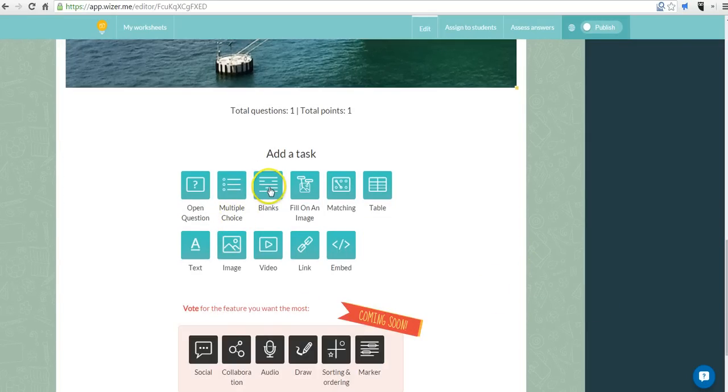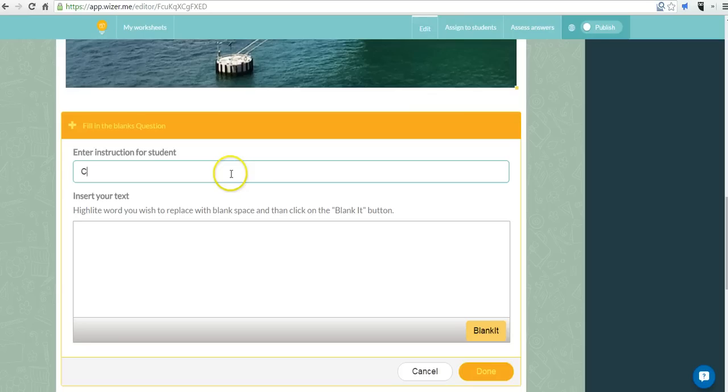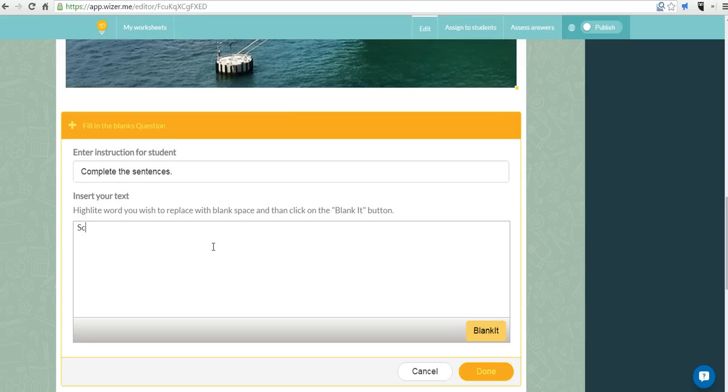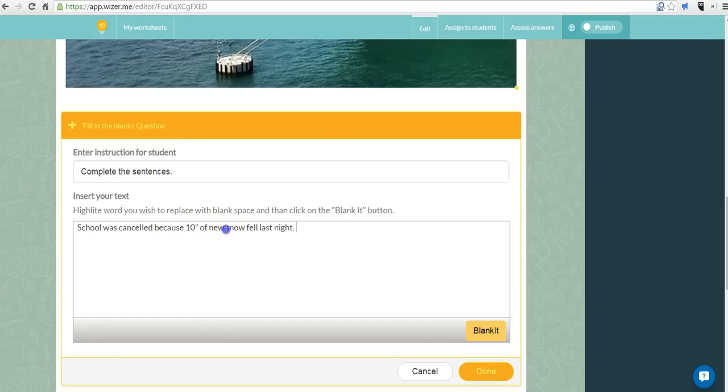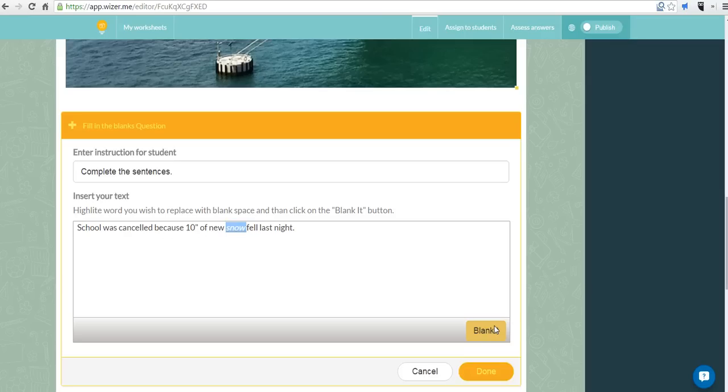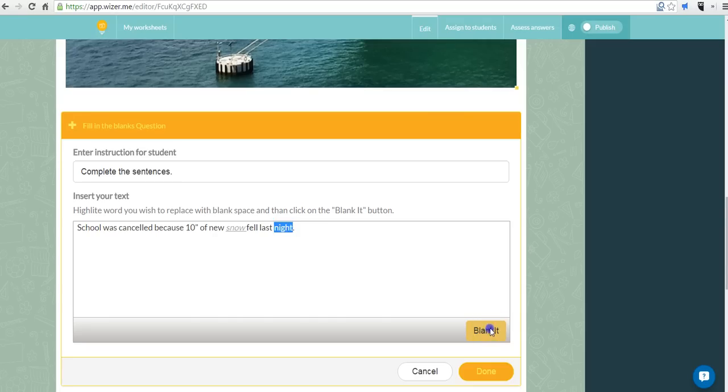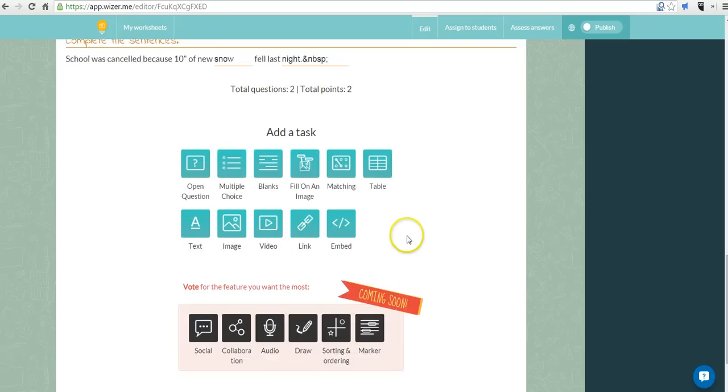Let's add another task. Let's do fill in the blank. We'll just say complete the sentences. Now let's go ahead and highlight the word snow and say blanket. So that would be a blank now when students view this. And we can even say we want to do multiple words and blank that again. We'll save that.